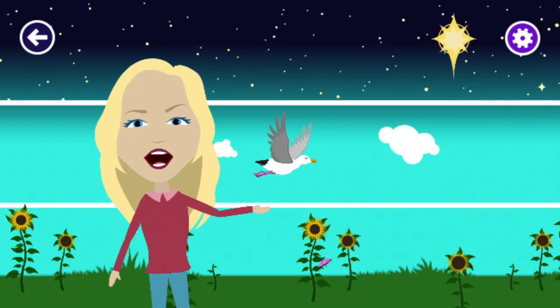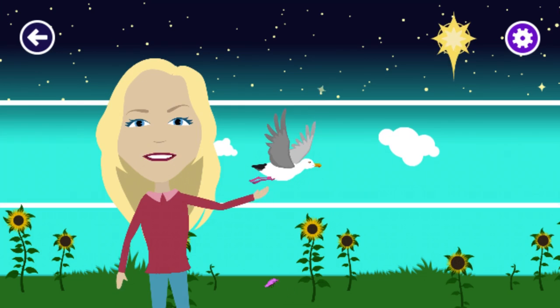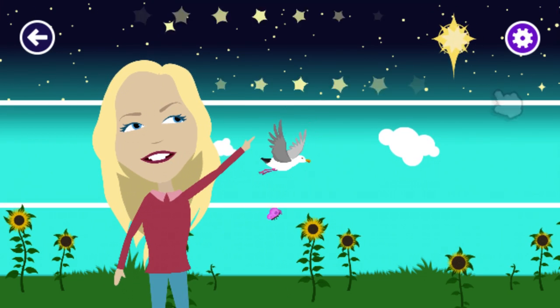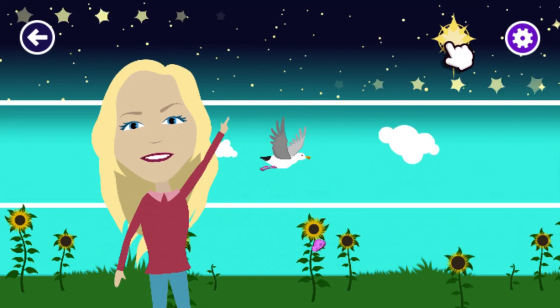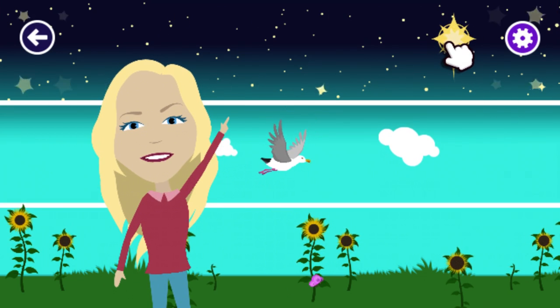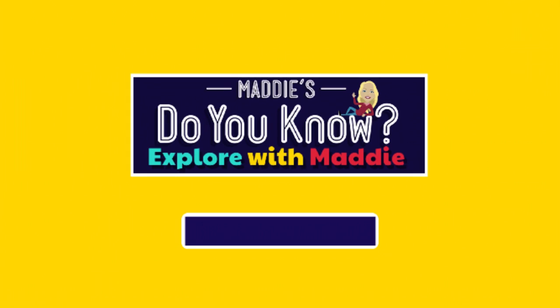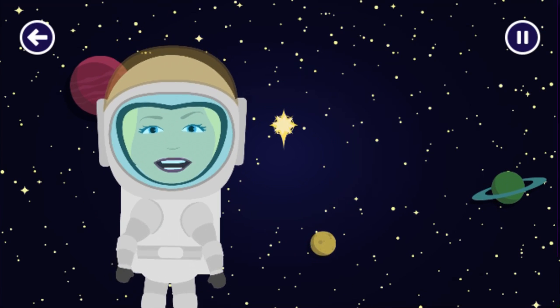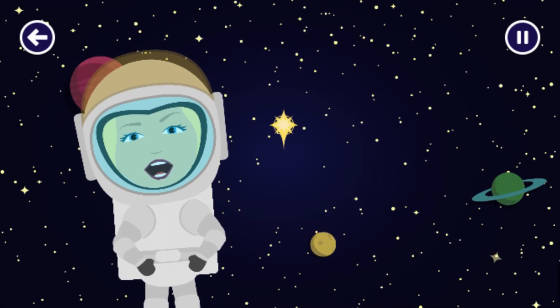Which game would you like to play next? Why is there day and night?